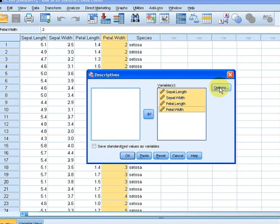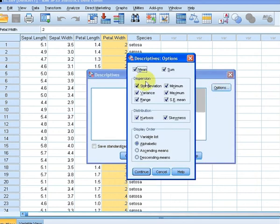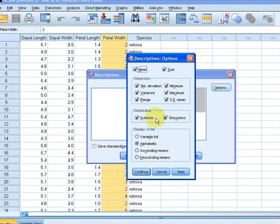Now let's look at what options we have to choose from. We have the mean, the sum, standard deviation, variance, range, minimum, maximum, the standard error of the mean, and also the kurtosis and the skewness. I'm going to deselect a few of these to make the output a bit easier to read. I will get rid of the variance.